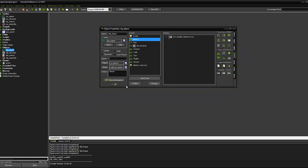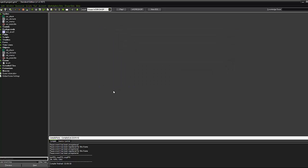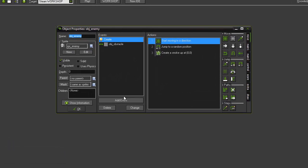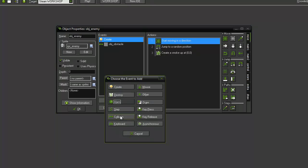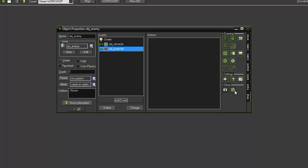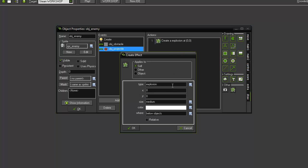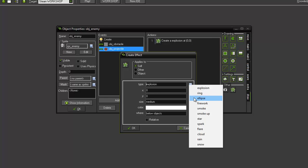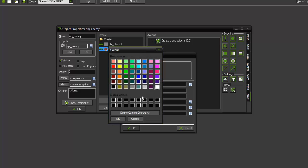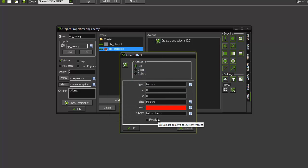So we can go ahead and close that. What we're going to do now is set the enemy projectile collisions. So we're going to open our obj_enemy and add a collision event with obj_projectile. When the enemy is hit by the projectile, we want to do something. We're going to add a create effect. We're going to set the type to firework, size to medium. I'm going to choose a color, anything other than white is fine.